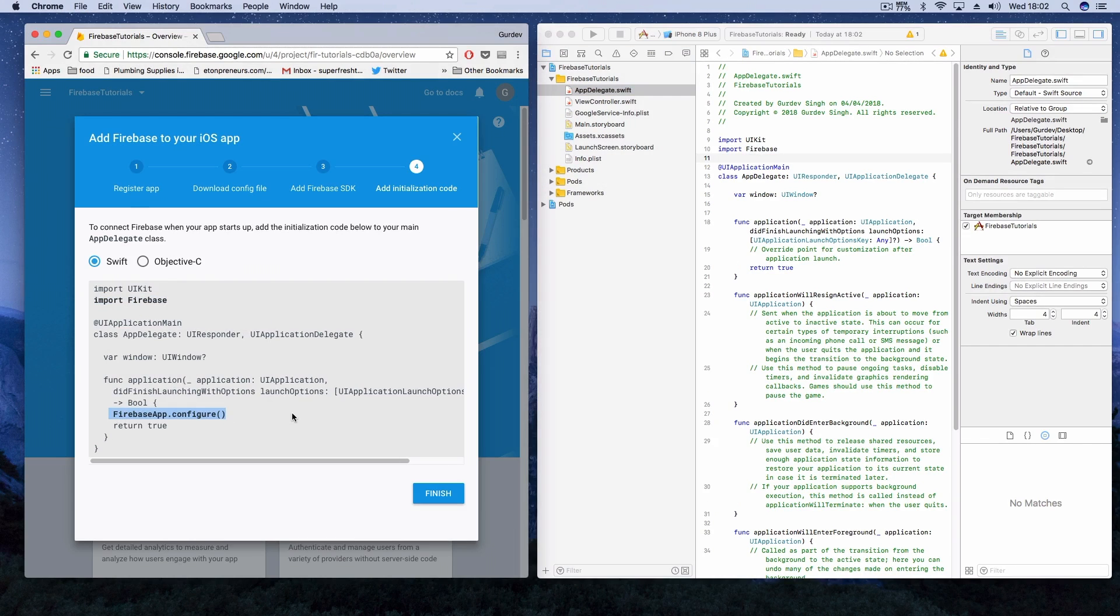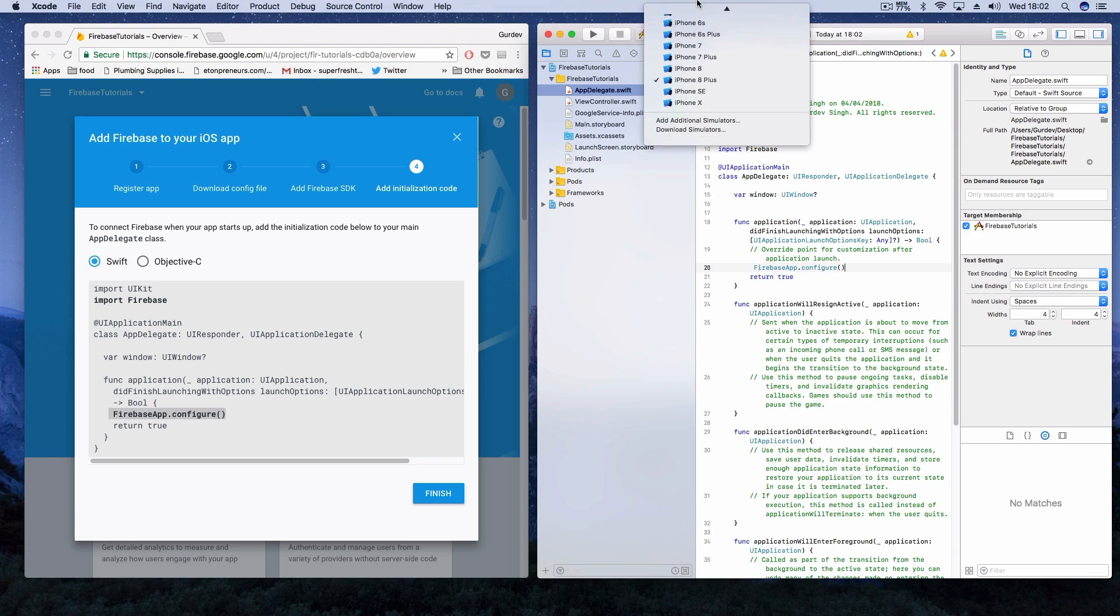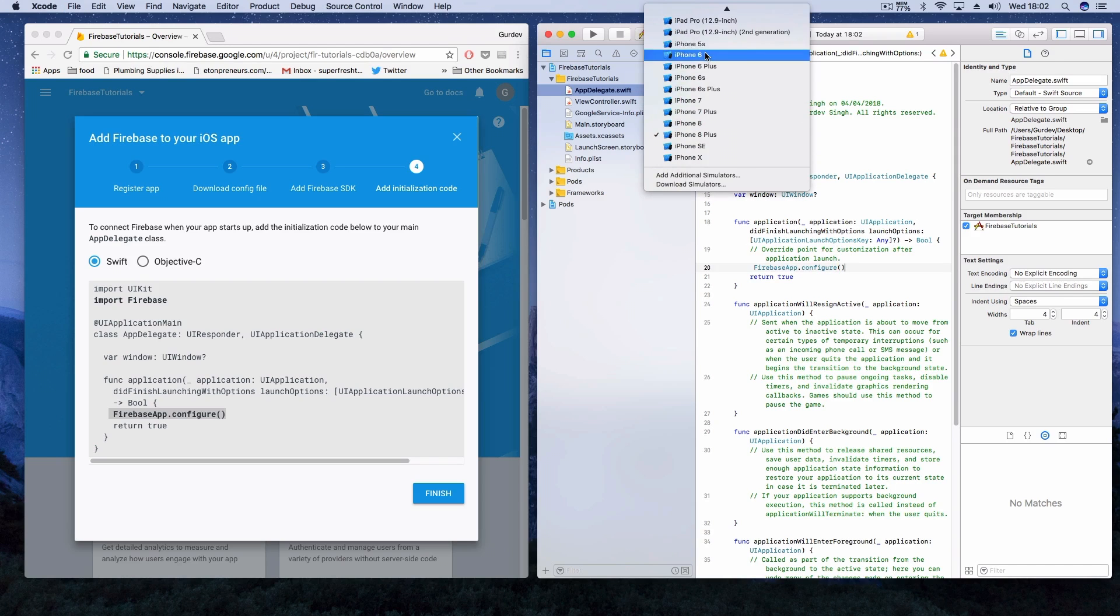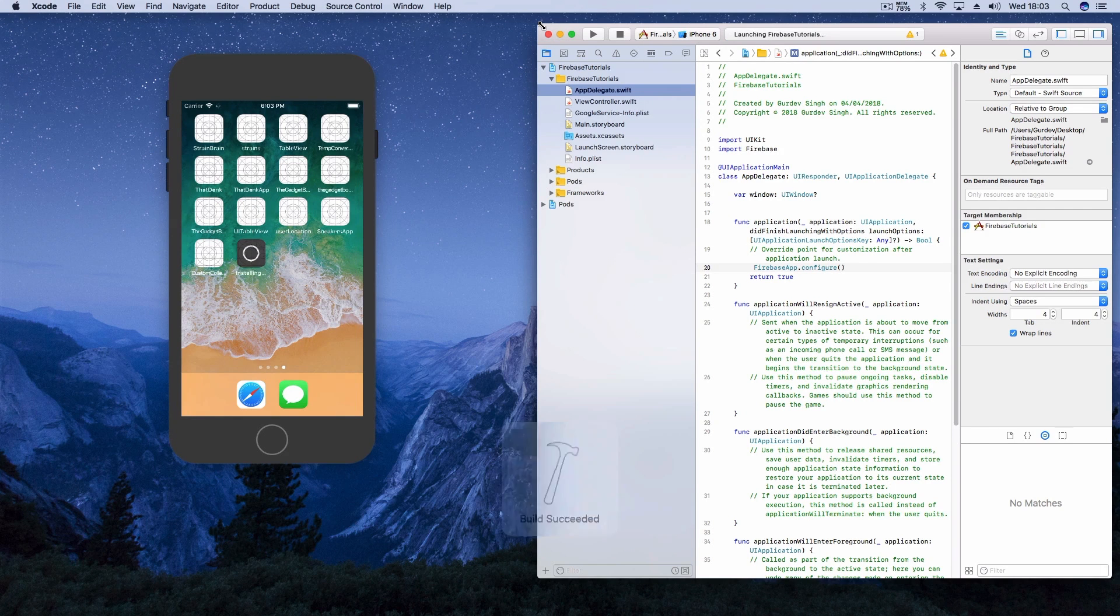If you hit build and run, your application should be working perfectly fine without any errors. Let us know what you think about it in the comment section. If you came across any errors, let us know. Hit the subscribe button for more Firebase tutorials and we'll catch you in the next video.